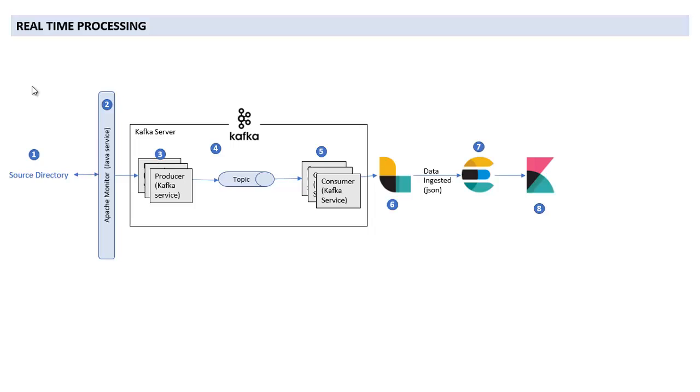Kafka is a server but it has basically two components: one is producer and another one is consumer. So as and when we get this file into the source directory, the monitor will trigger the producer and the producer will start reading that file and will keep on writing that data into the topic.